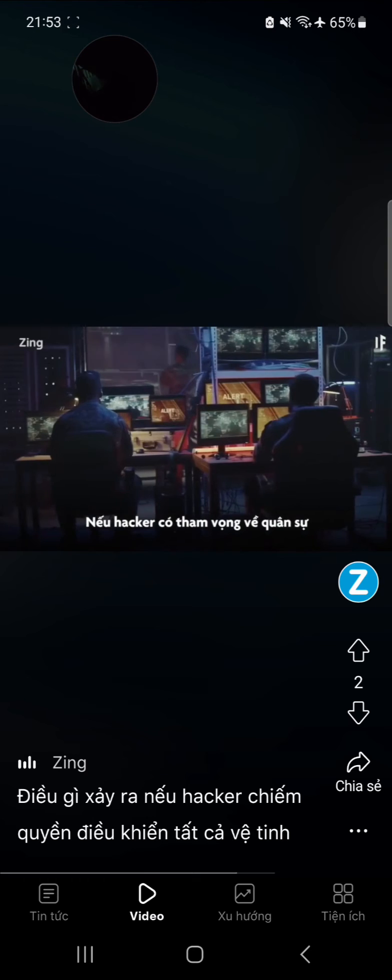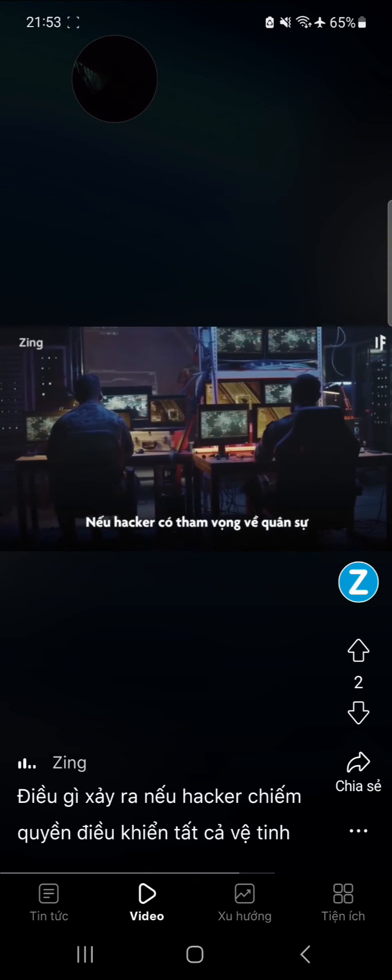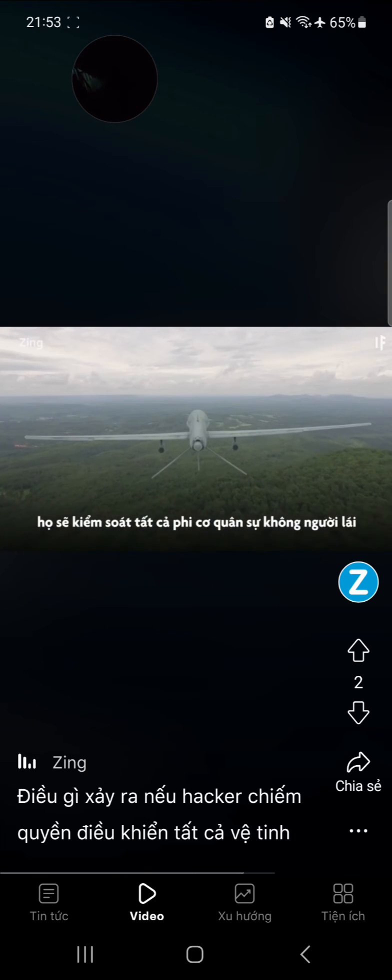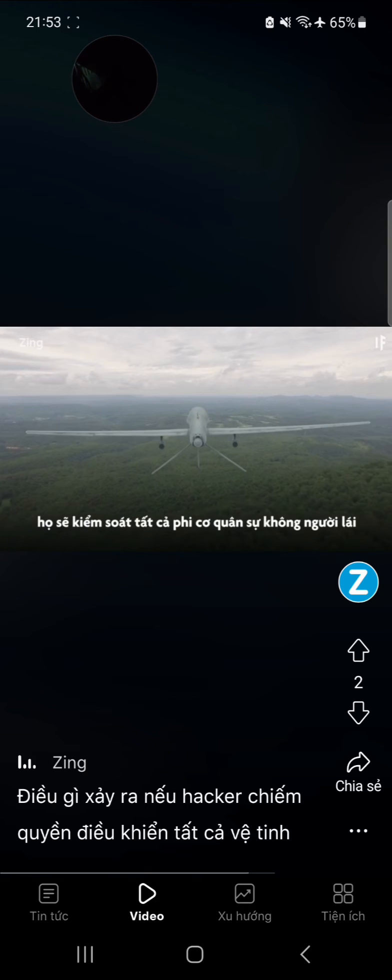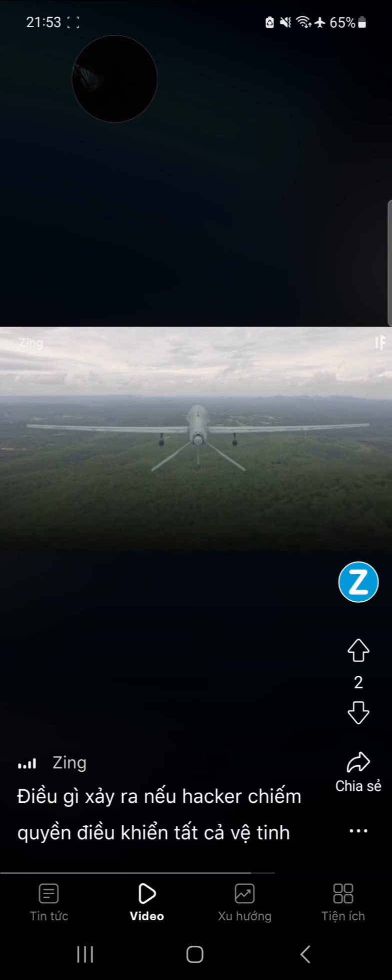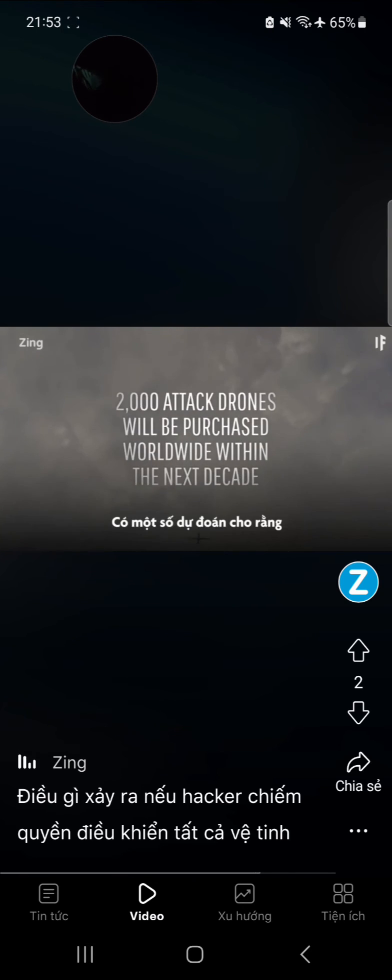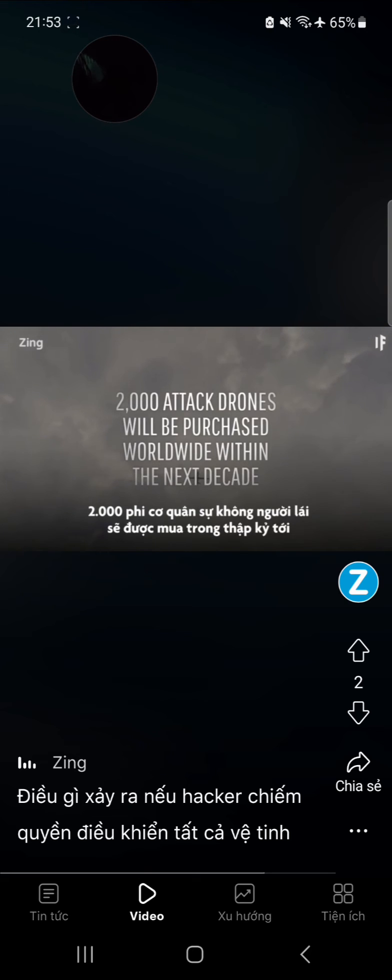If the hackers had militant ambitions, they'd have control over every armed drone in flight. That could be quite a big arsenal. Some estimates predict that 2,000 attack drones will be purchased worldwide within the next decade.